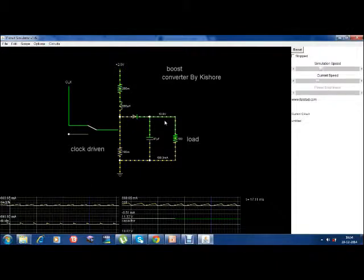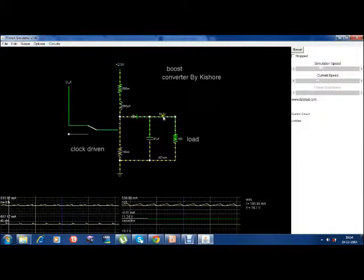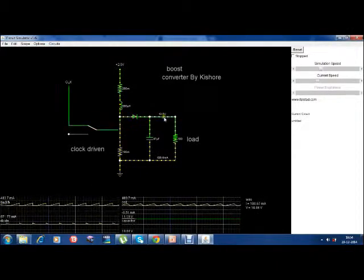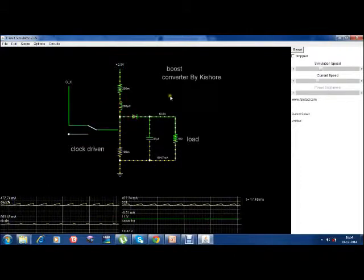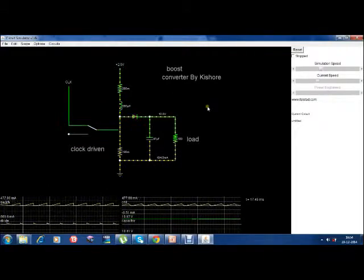As you can see, it is trying to settle at 10V, because it is controlled by the clock. This is a simulation — that's how we do a boost converter simulation.